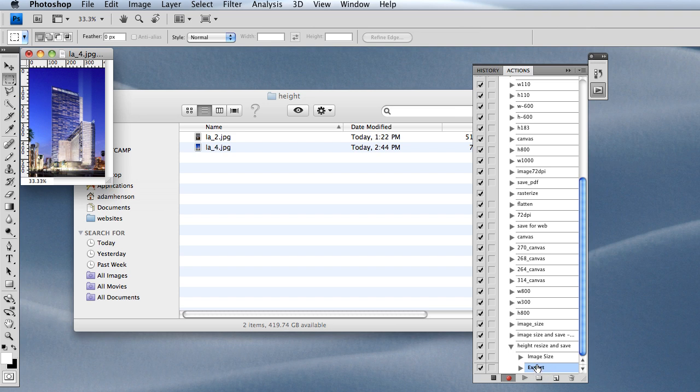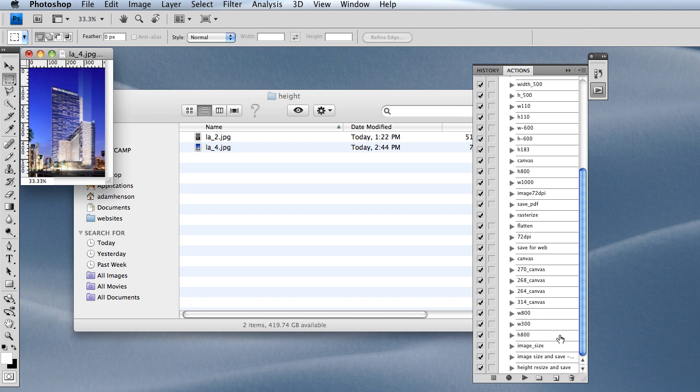Now those are the only two things I want to have happen with these images, so I'll click Stop. Now that's it. The action has been created.